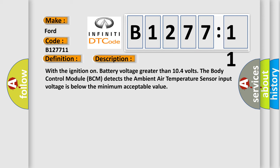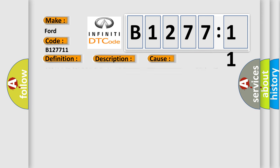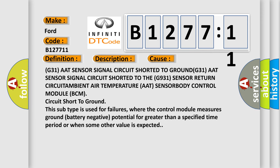And now this is a short description of this DTC code. With the ignition on battery voltage greater than 10.4 volts, the body control module BCM detects the ambient air temperature sensor input voltage is below the minimum acceptable value.